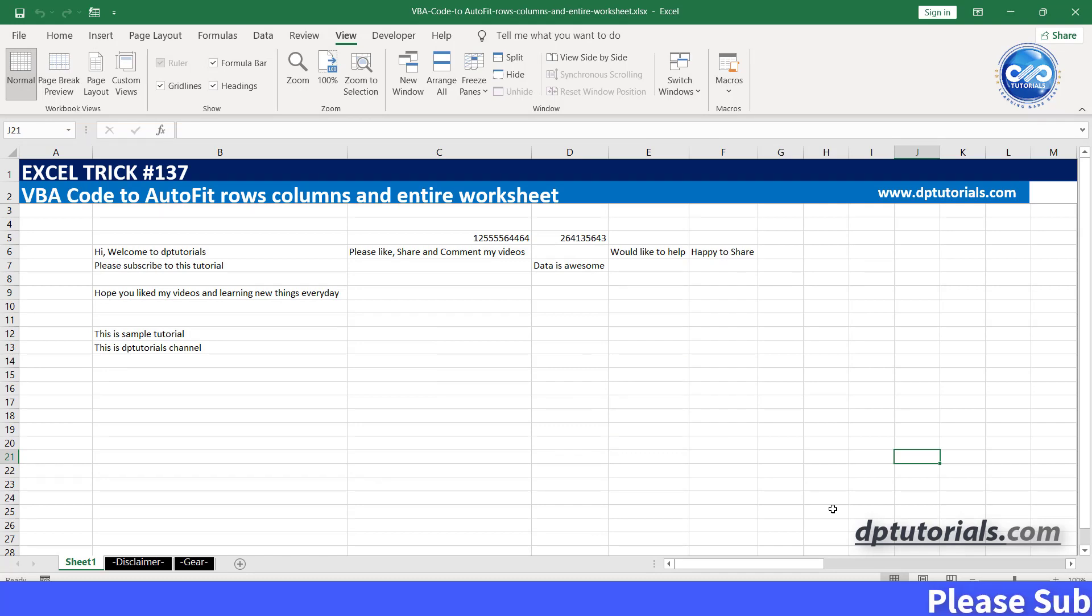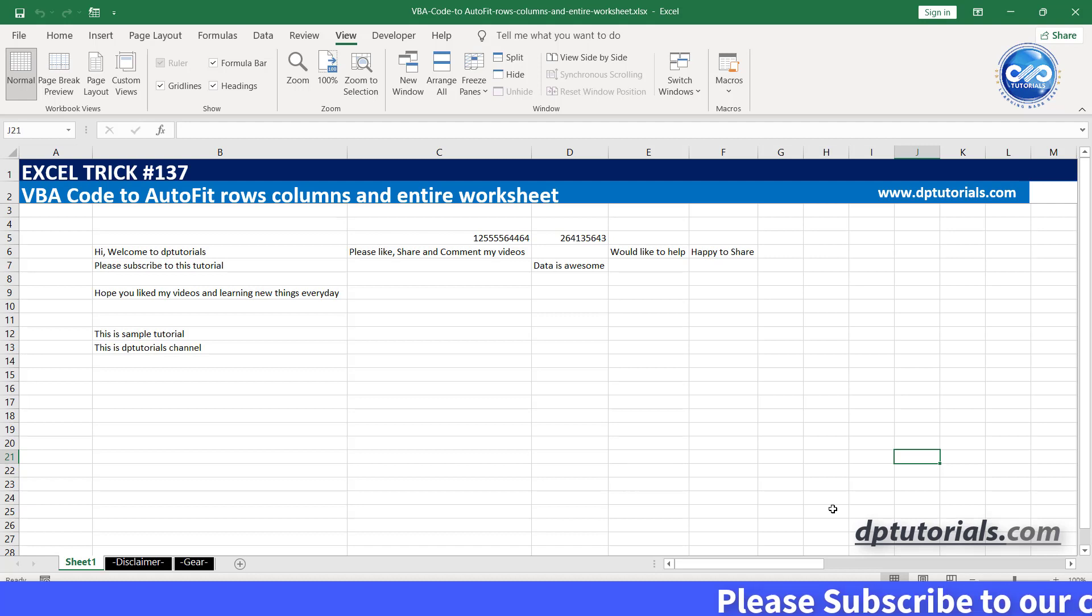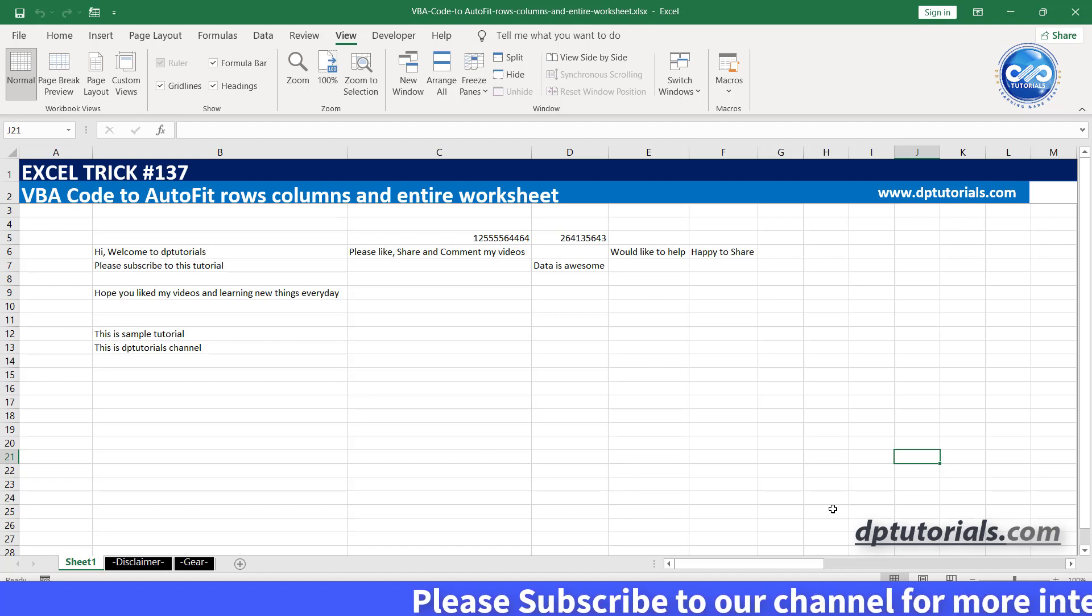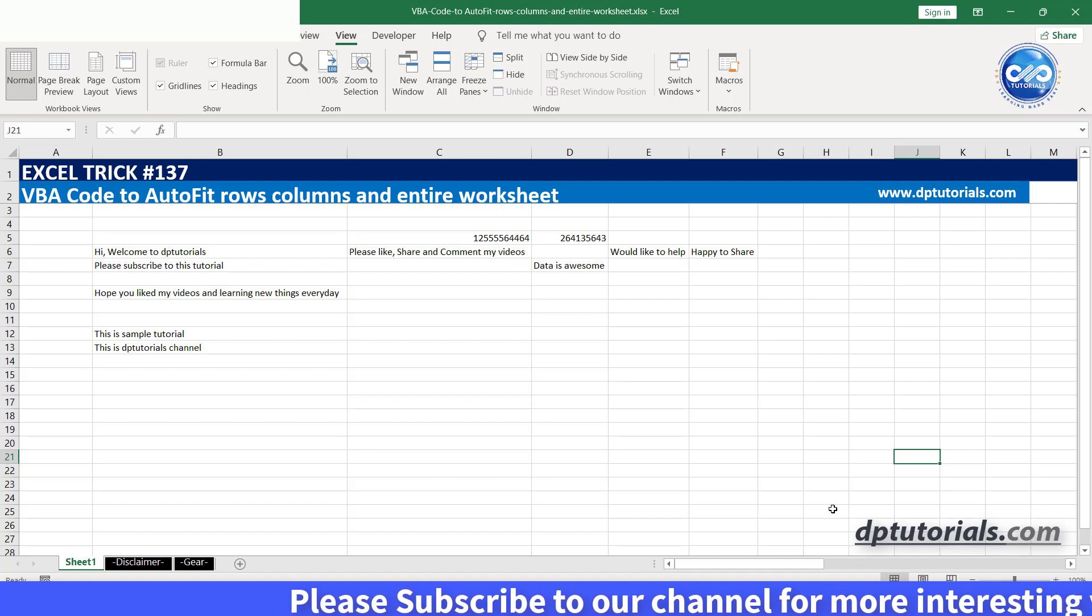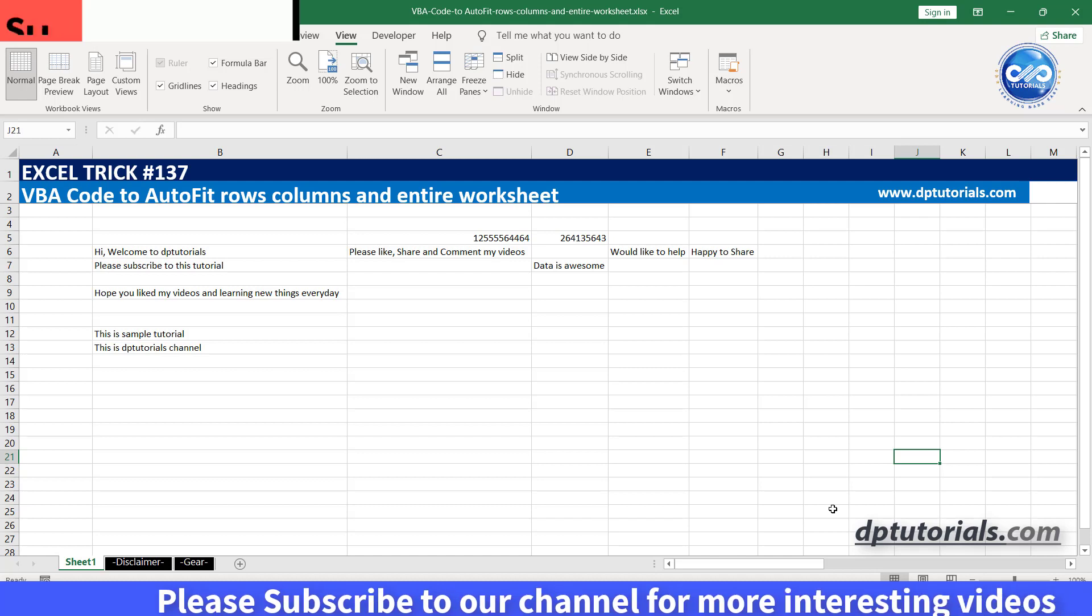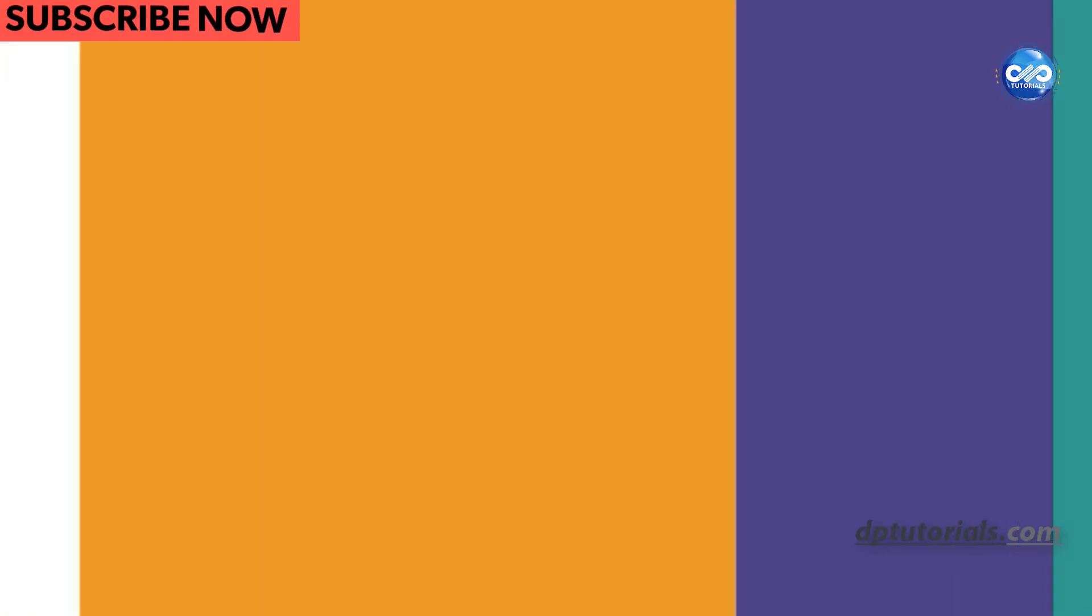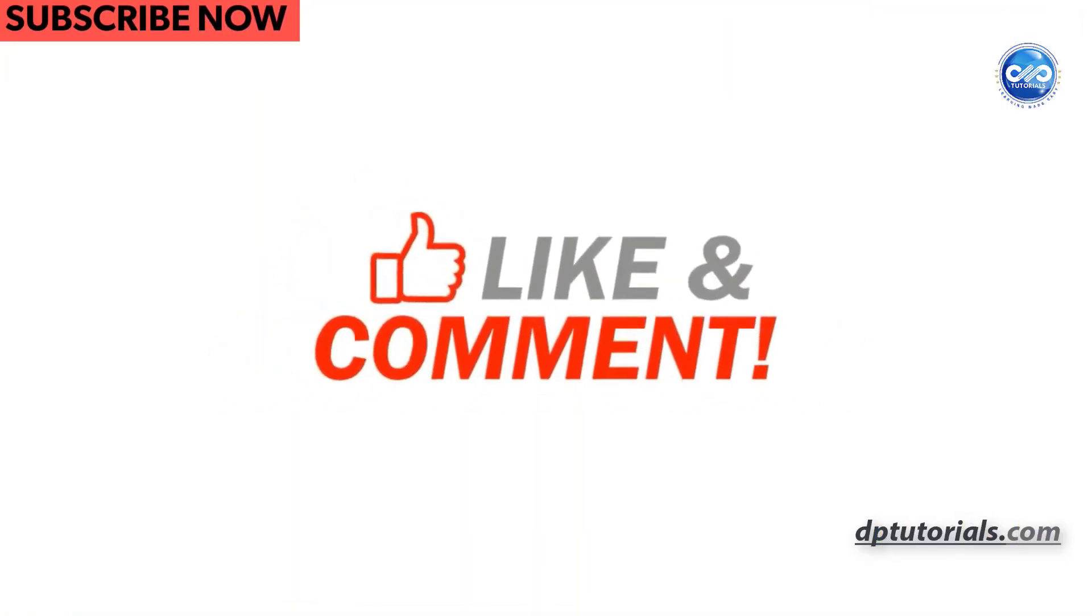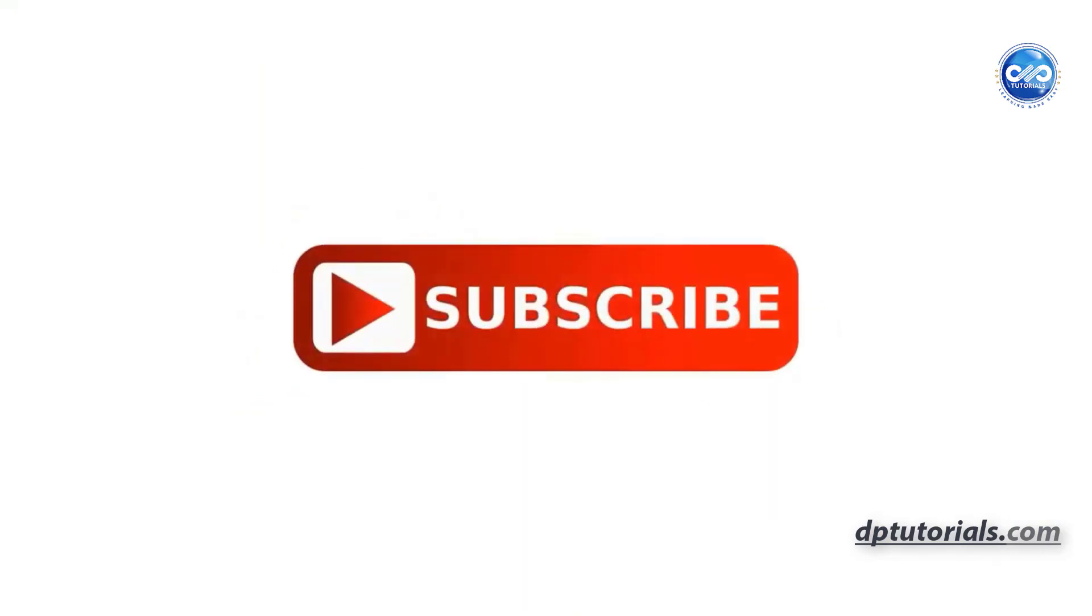So friends, this is all about VBA code to autofit rows, columns, and entire worksheets in Excel. I hope you have enjoyed this tutorial. If yes, please give me a like, share and comment. For more interesting videos, please do subscribe to dptutorials. Thank you friends. Thanks for watching.